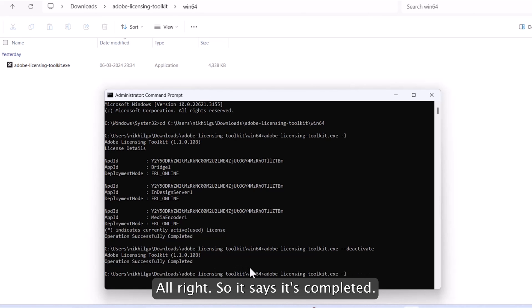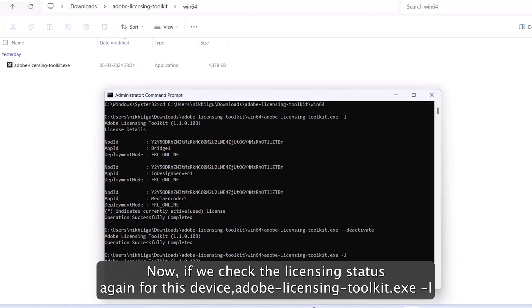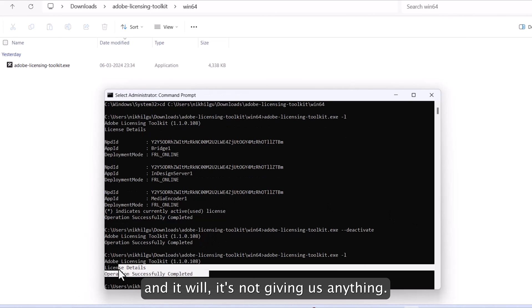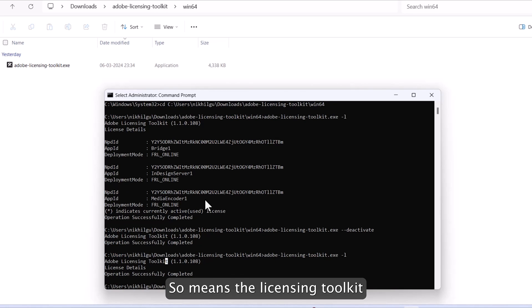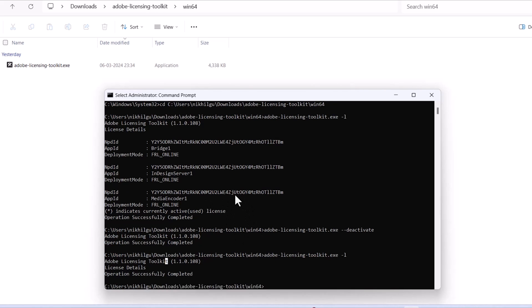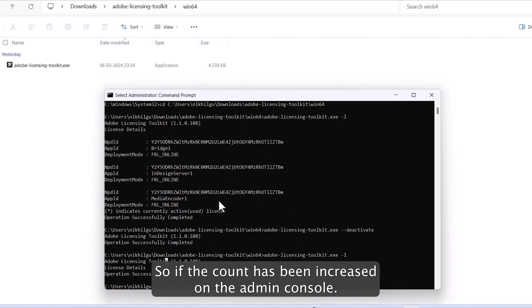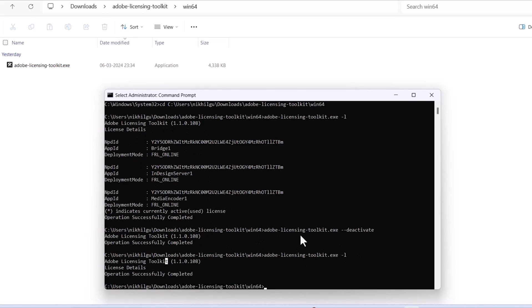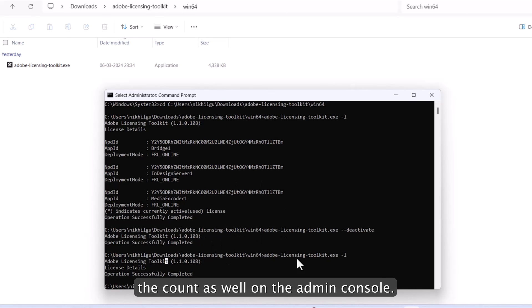Now if we check the licensing status again for this device, dash L, it's not giving us anything. So that means the licensing toolkit has executed and it has deactivated this particular device. So if the count has been increased on the admin console, using this command dash dash deactivate, it will decrease the count as well on the admin console.